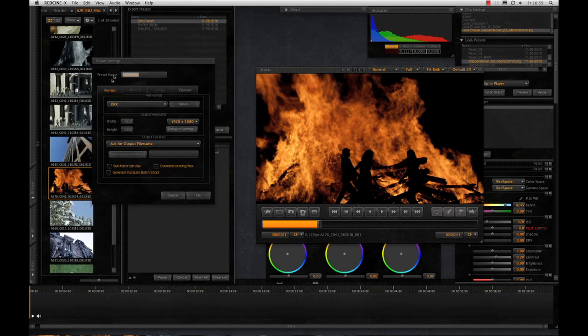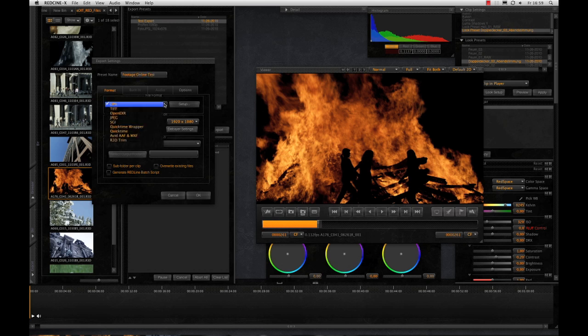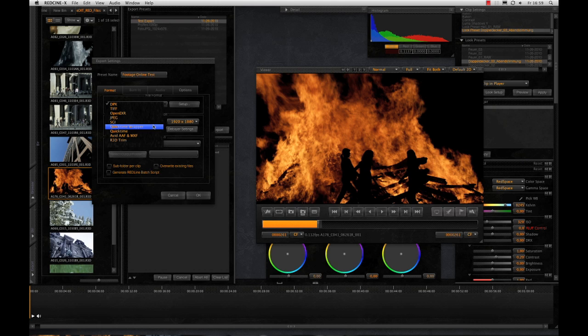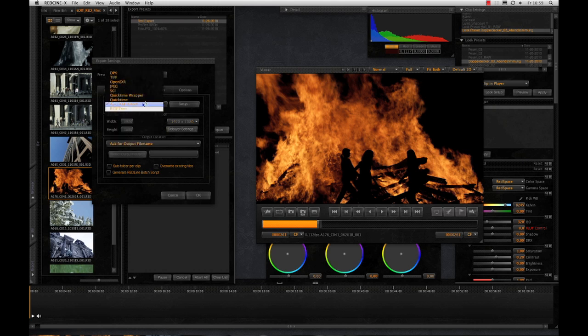Now you can name the preset and adjust the settings. Here we choose our format in which we want to export. For example, there are TIFF and DPX sequences for high-end cinema movies or ambitious post-processing. If you want to work in a normal editing program, then you should work with a container and codec which works great on your editing software and corresponds to your target format.